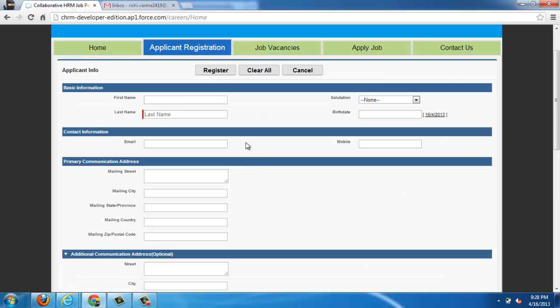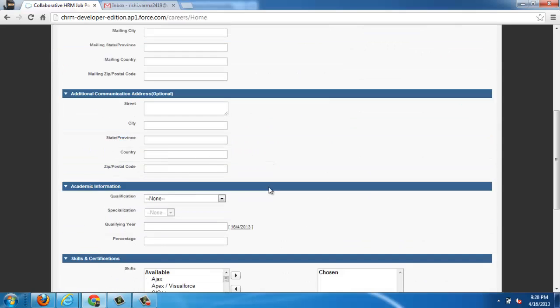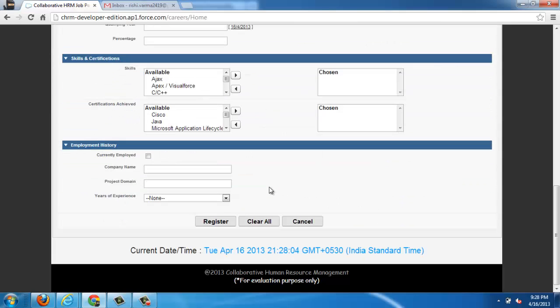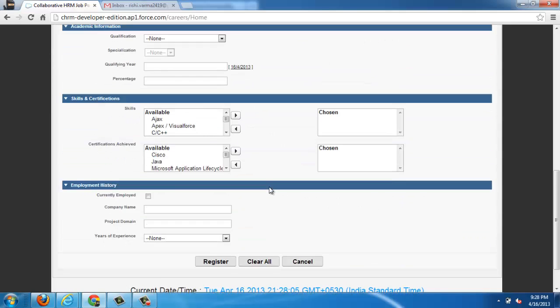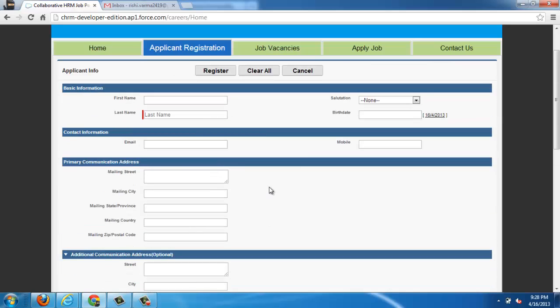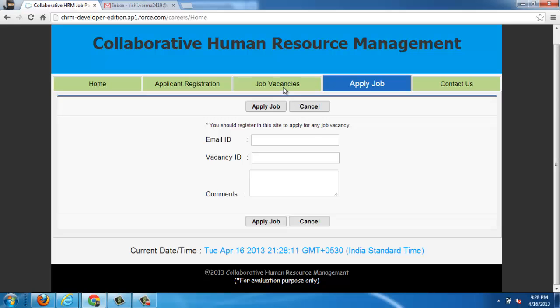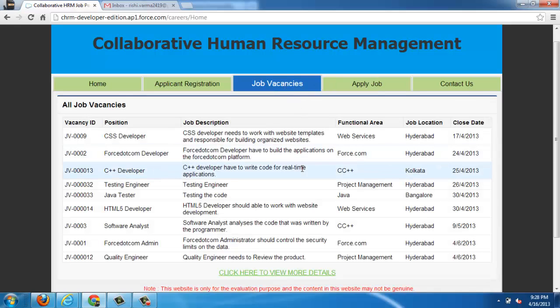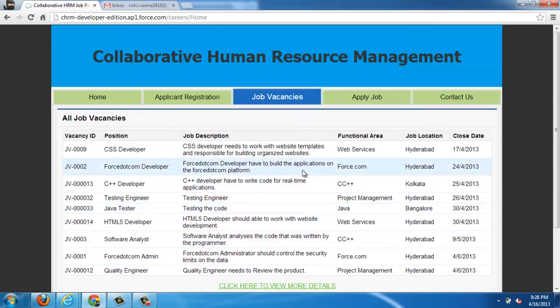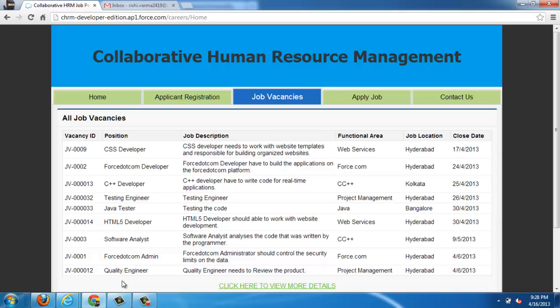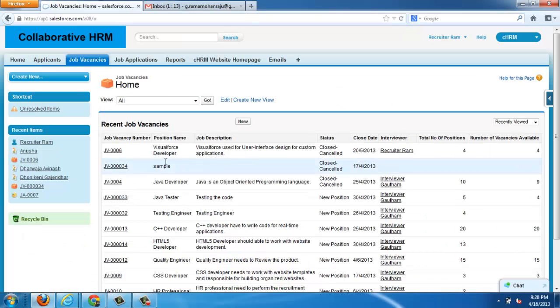We have tabs like Applicant Registration and Job. This is the place of registration of applicants where they can register. And this is Apply Job and this is Job Vacancies. It is a list of all job vacancies available in the organization.